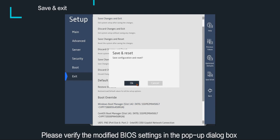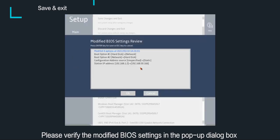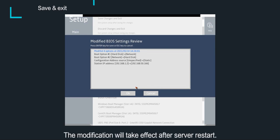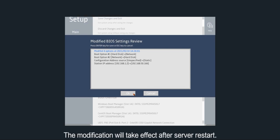Please verify the modified BIOS settings in the pop-up dialog box before saving the configuration. The modification will take effect after server restart.